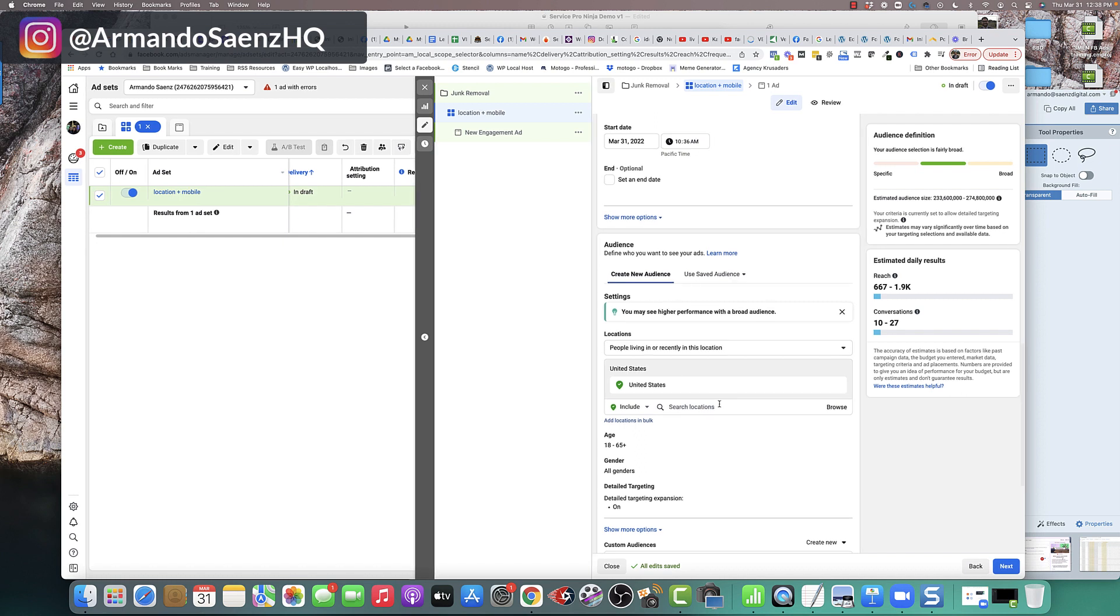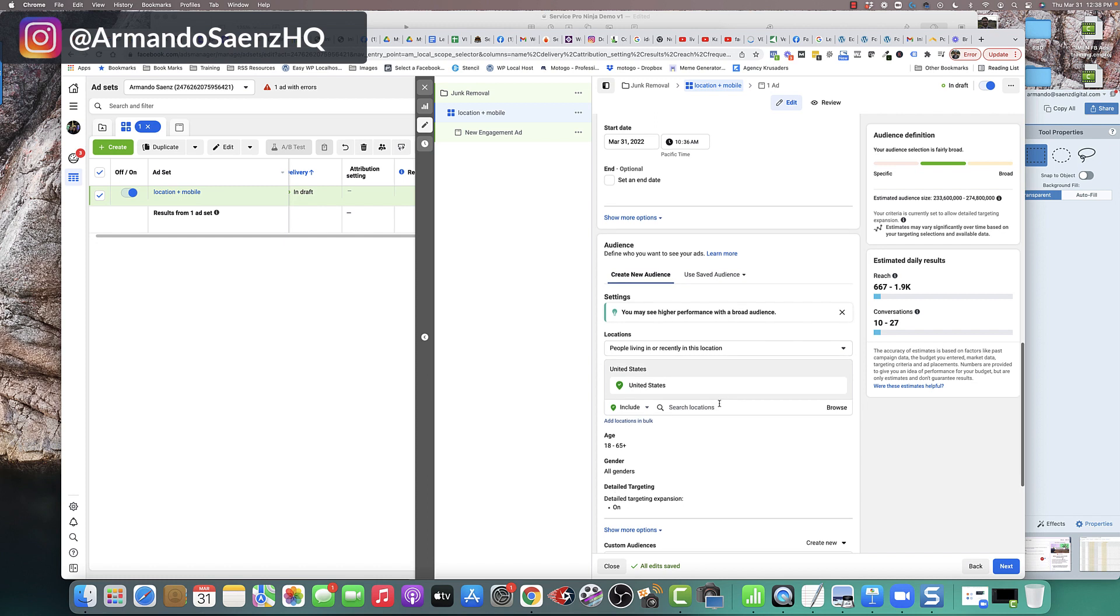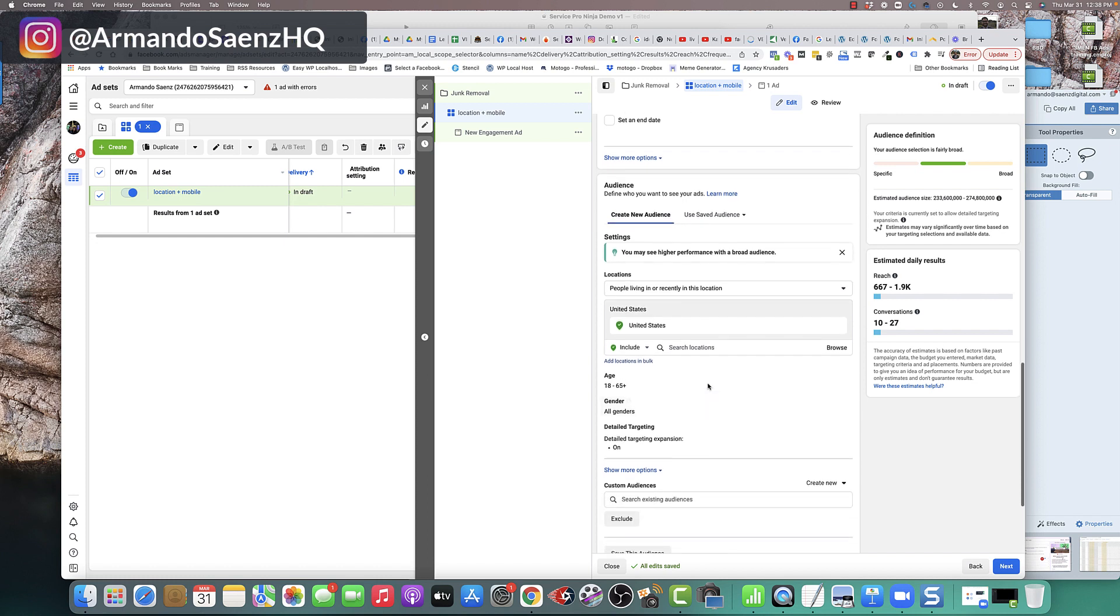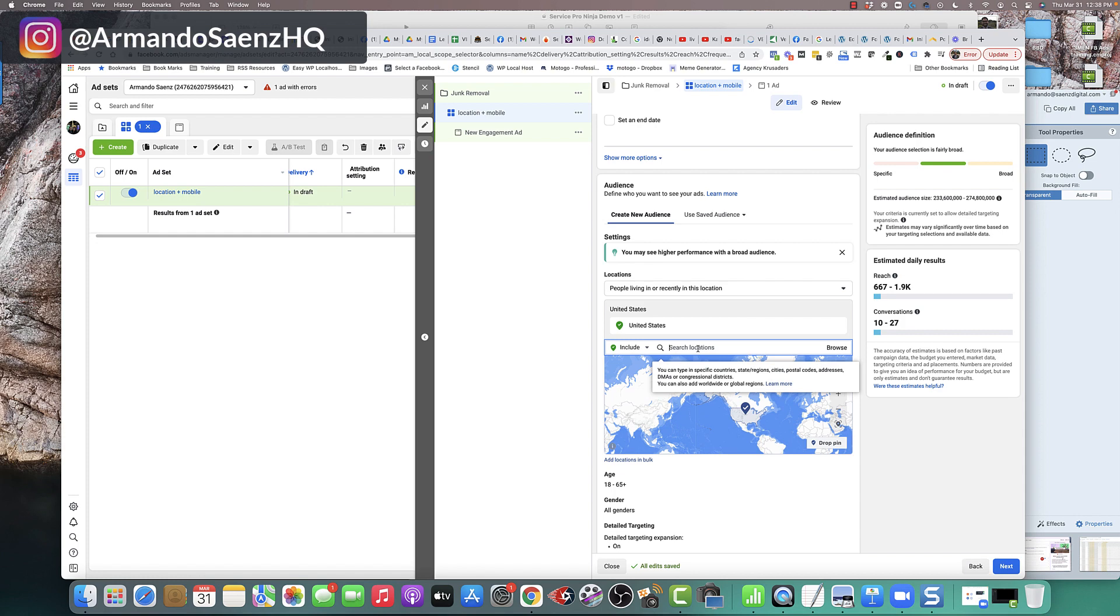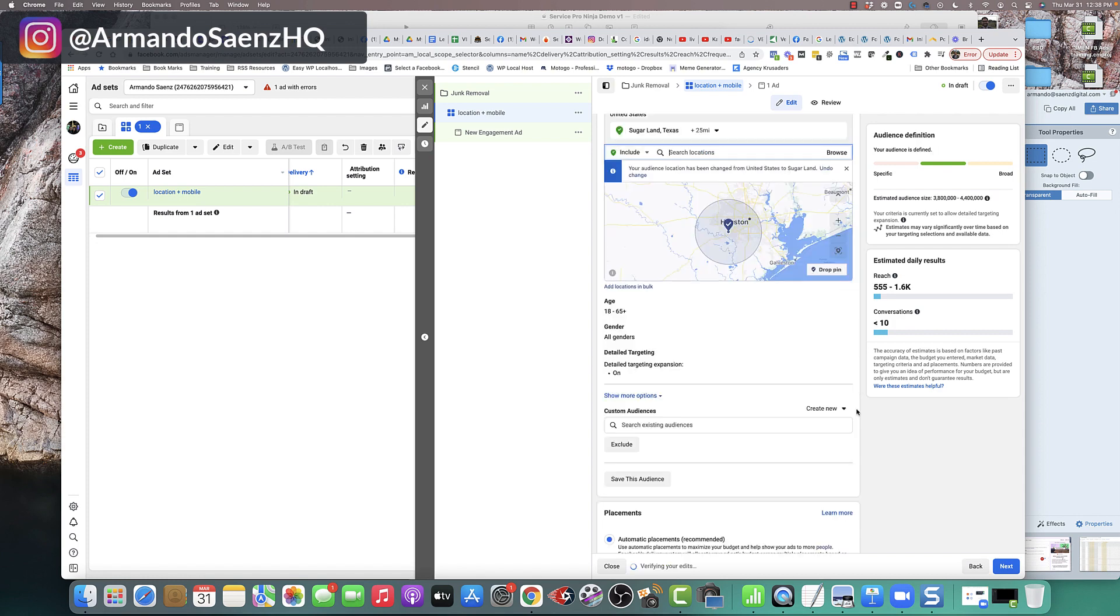And it ends up in people wasting a ton of money on advertising because your ads are being shown in states or in locations that you do not service. So what you want to do in here is enter the service area, zip code, or city that you actually provide a service in.